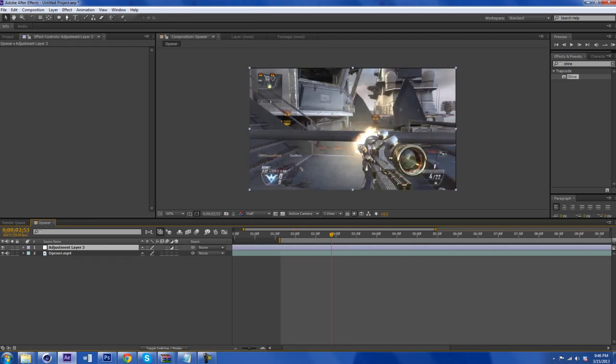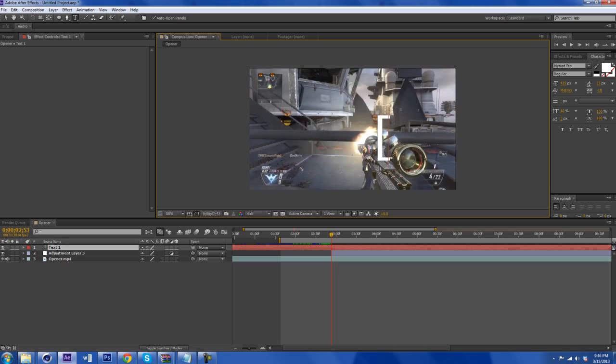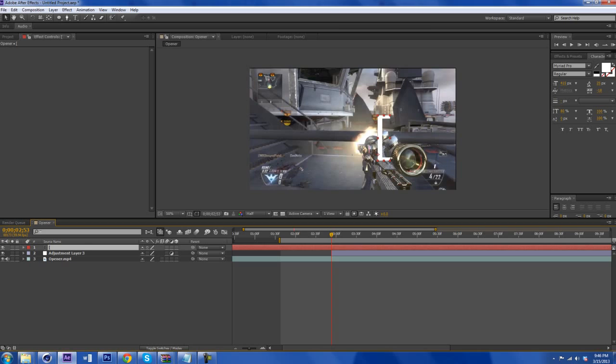And then we're going to trim this by clicking on Alt and Begin Bracket. And if you don't know what Begin Bracket is, it's this one. That's Begin Bracket. So Alt and that. And it's basically going to cut the clip for you. So we have it there.